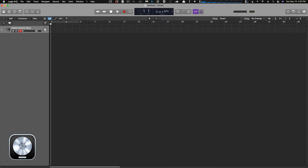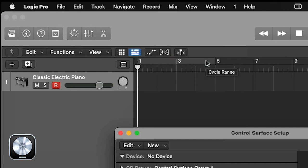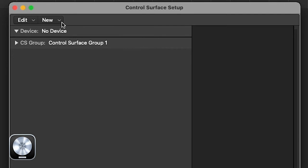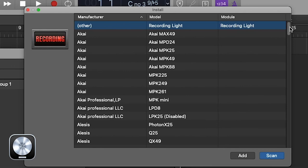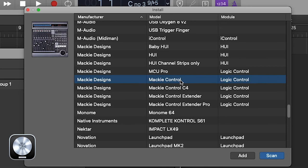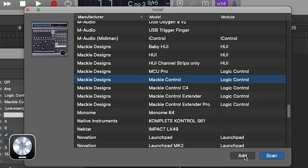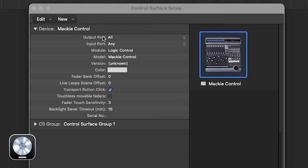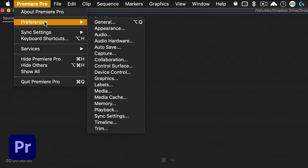Next, launch Logic Pro. Go to the menu Logic Pro, Control Surfaces, Setup. In the dialog box go to the New menu and select Install. Scroll down to find Mackie Control and click Add, then close that window. Set the output port to DAW to Mackie and the input port to Mackie to DAW.